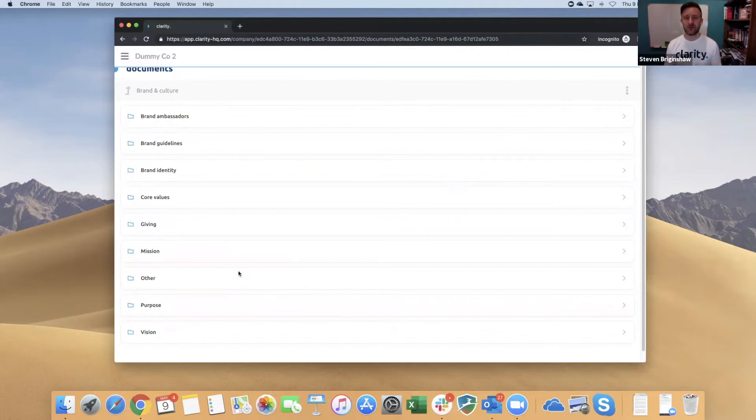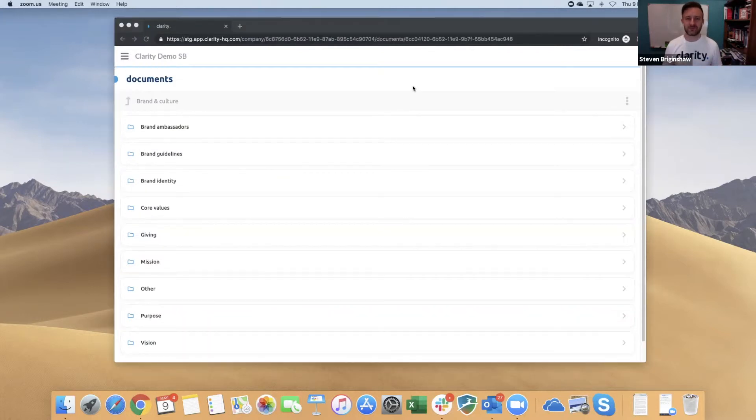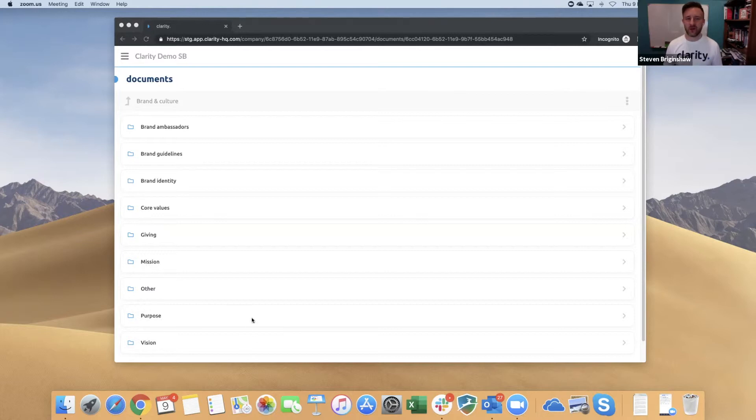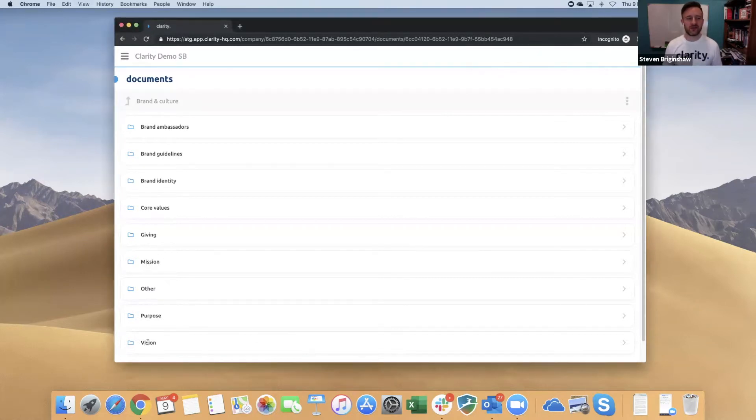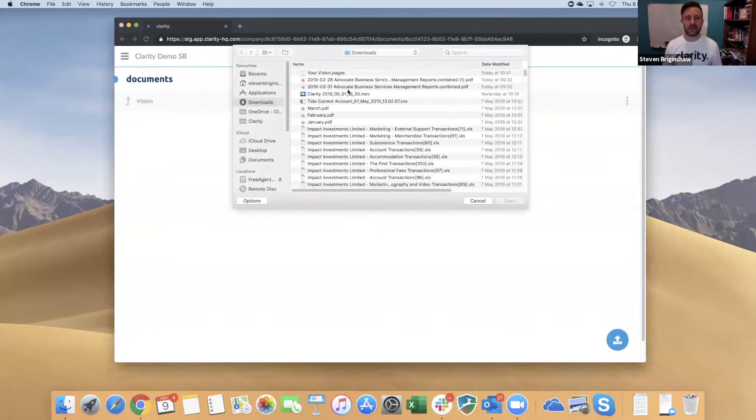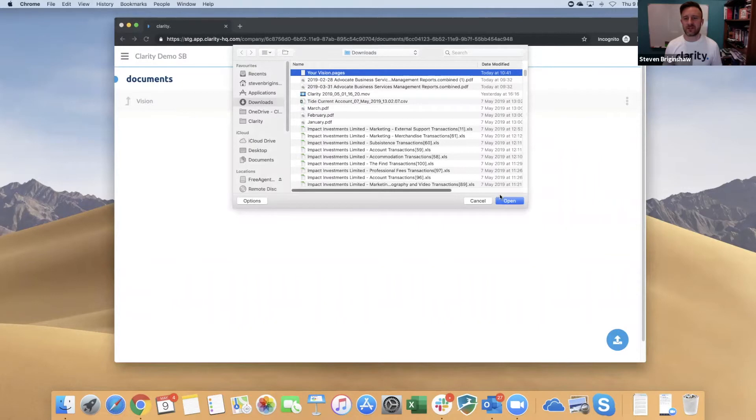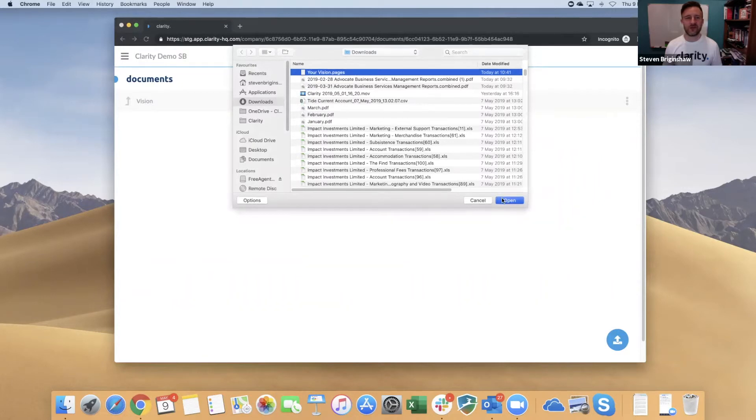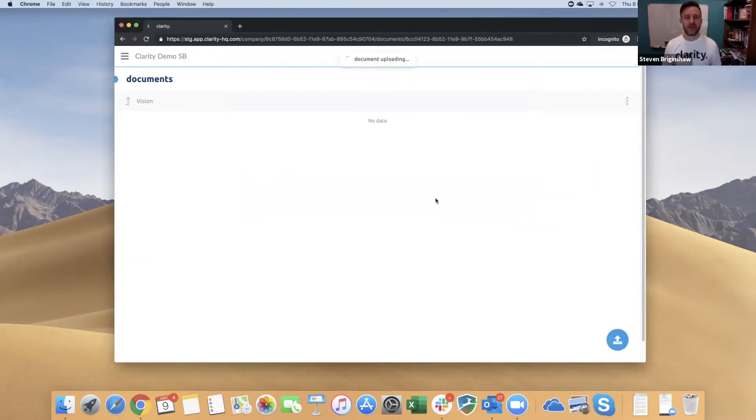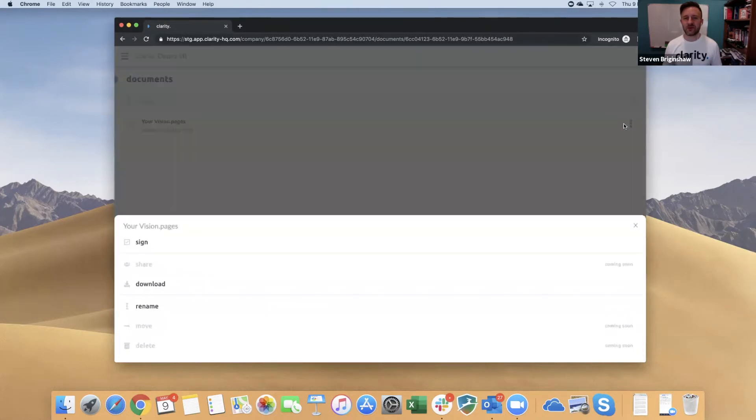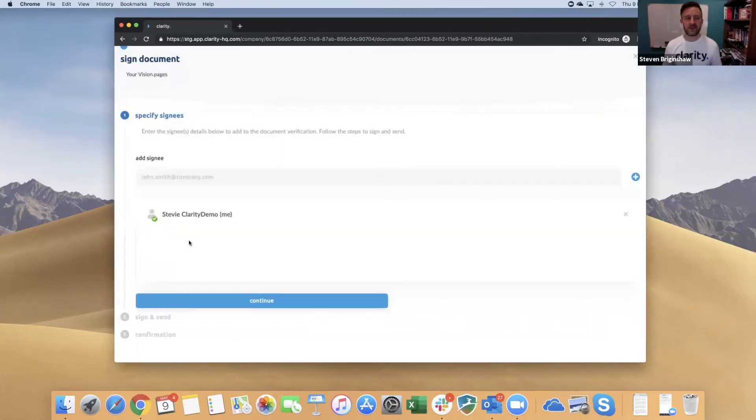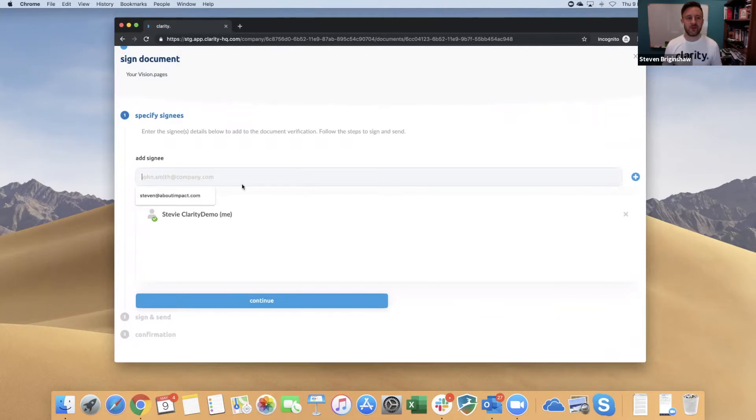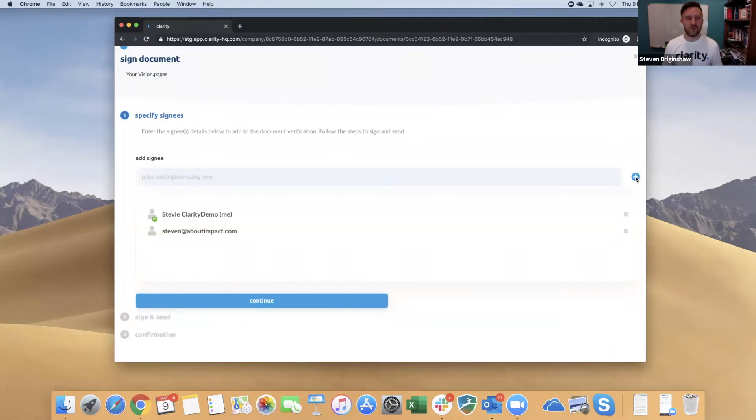We're in the Brand and Culture area now of the folders. I'm just going to click on Vision, and here I'm going to upload a document that needs to be included. Let's click on Your Vision. From here, the document gets uploaded into the document section, and we can also get signees to sign this off. As an example, let's add someone else to sign it off.